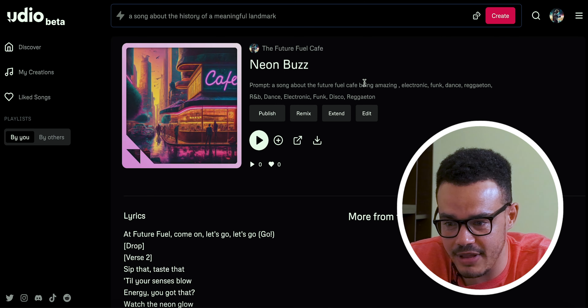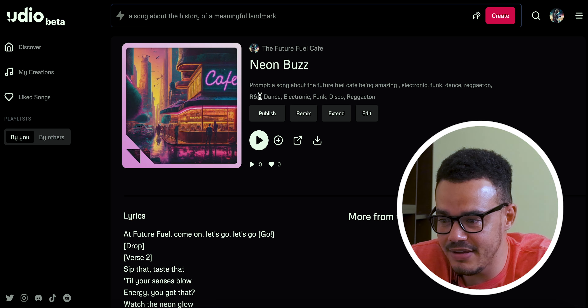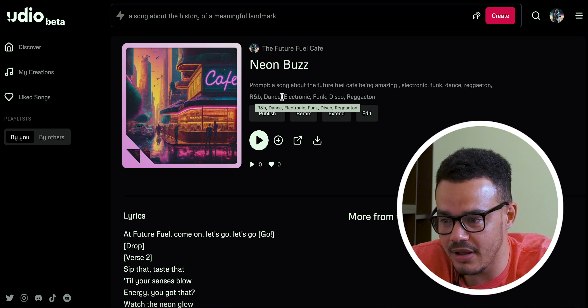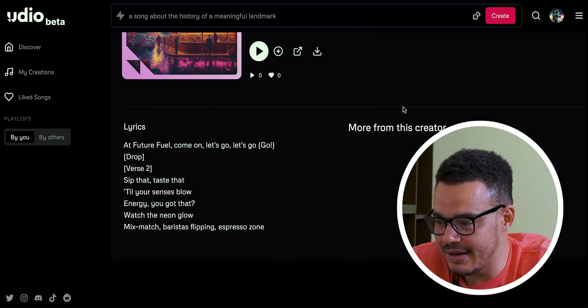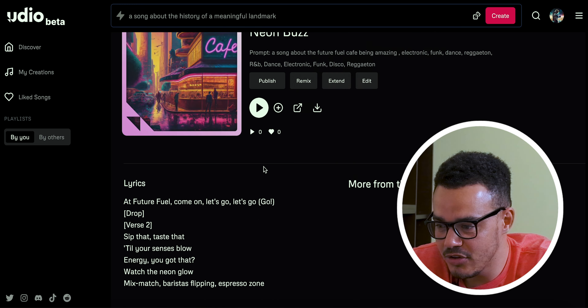In video time you're now going to see the generated AI songs, but just to say this took off-camera nearly half an hour — 24 minutes to generate these songs. Now without further ado, let's jump into my laptop. You can see the prompts I put in originally, and the genre tags: R&B, dance, electronic, funk, disco, and reggaeton. These are the lyrics it came up with — let's press play and see what it sounds like.